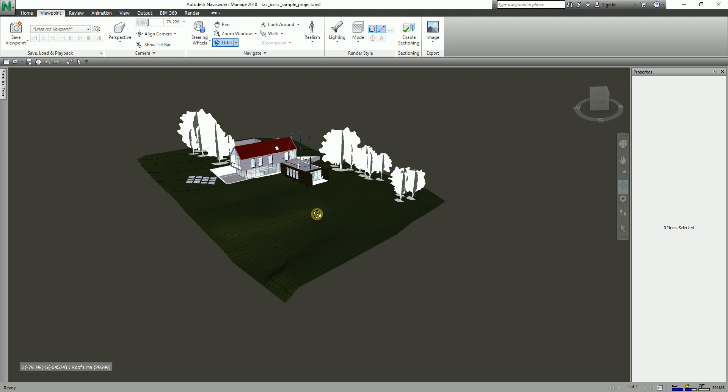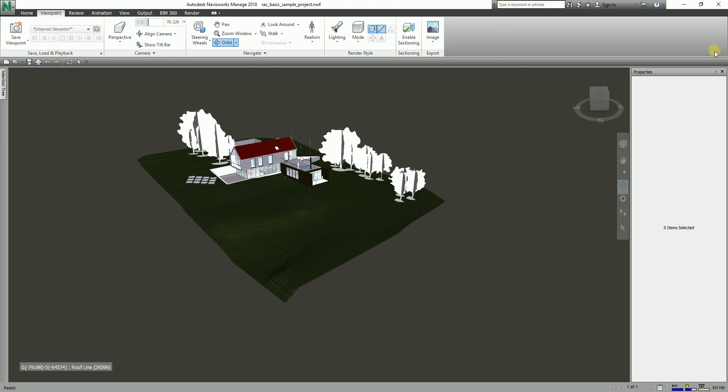You can run simple manual searches of the model by item property. Sometimes finding an item in Navisworks is like searching for a needle in a haystack, because there is so much searchable data. It's really good to know we can define specific items by utilizing the Find Items dialog box.